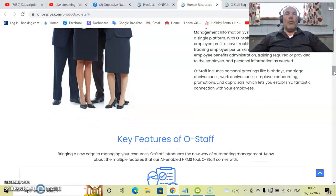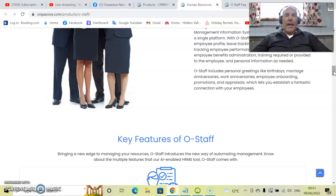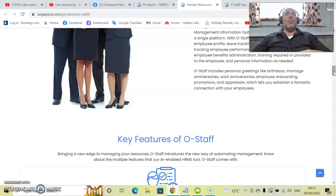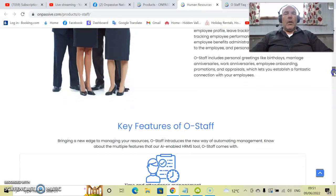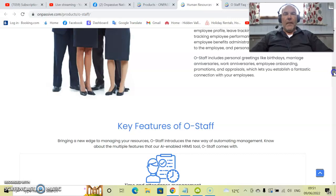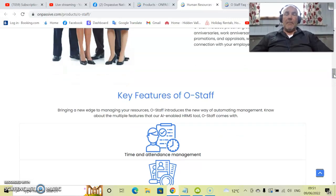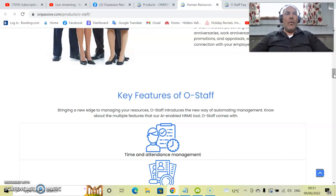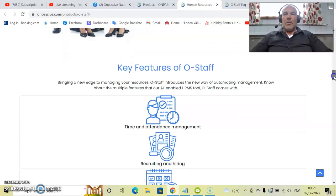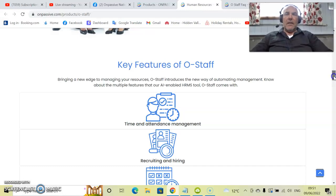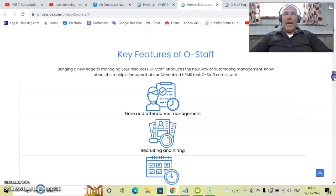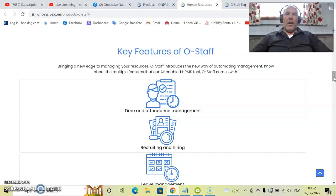O-Staff includes personal greetings like birthdays, so you never forget an employee's birthday, marriages, anniversaries, work anniversaries, employee onboarding, etc. Also includes any promotions and appraisals which need to be done for that employee, which lets you establish a fantastic connection with your employees. You can also direct message any of your employees via O-Staff. You can have team groups as well within O-Staff that are just specific to certain areas. It really has got a lot of diversity compared with other human resource management systems that are out there right now. So let's have a look at the key features of O-Staff.